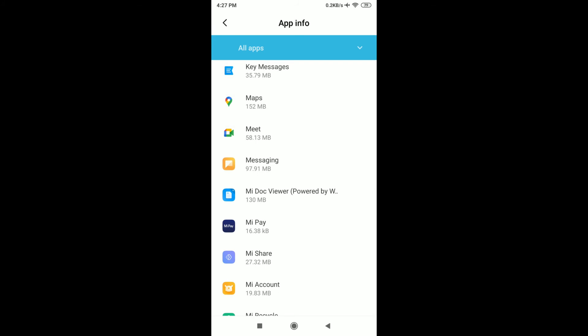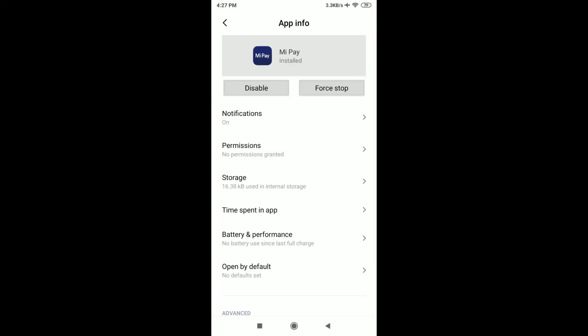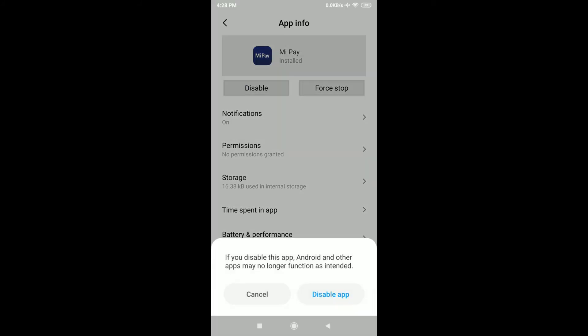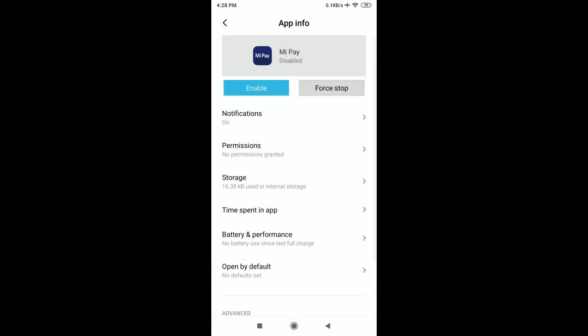Select Mi Pay and now you can see a Disable option is available. Simply press the Disable button and click Disable App. Now this system app is successfully disabled from your Redmi mobile.